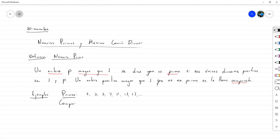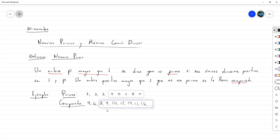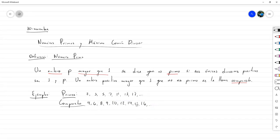Ejemplos de números compuestos son prácticamente los que no están en la lista anterior: el 4, el 6, el 8, el 9, el 10, el 12, el 14, el 15, el 16 y así. El 4 es compuesto porque además de que 1 y 4 lo dividen, también lo divide el 2. El 9 además de dividirlo el 1 y el 9, también lo divide el 3. Todo número compuesto tiene otro divisor aparte de 1 y el número en sí.